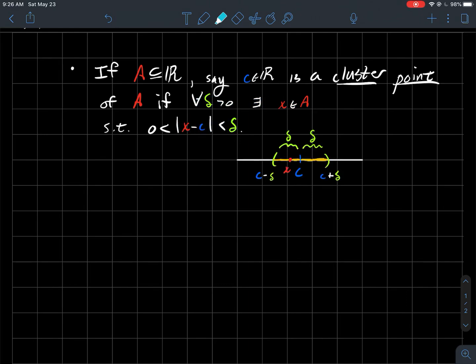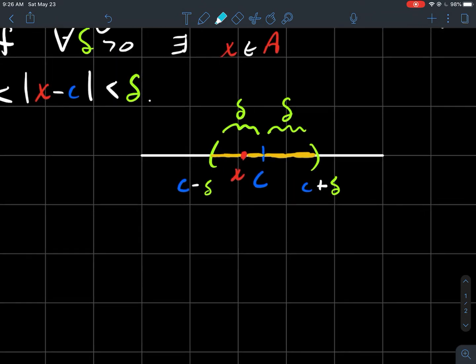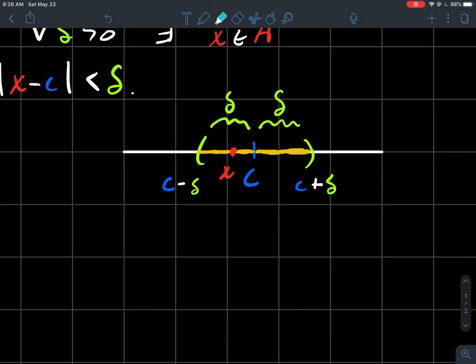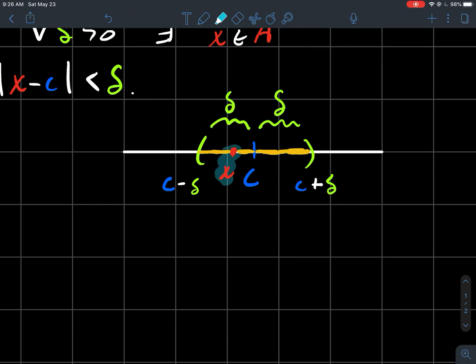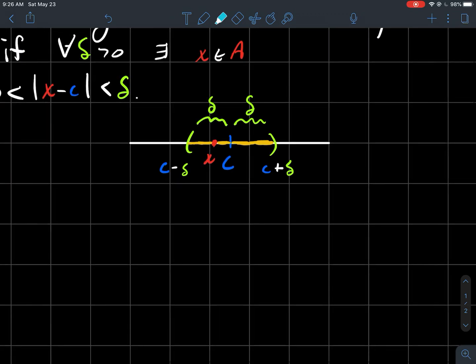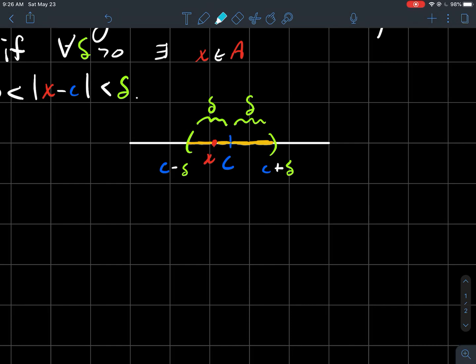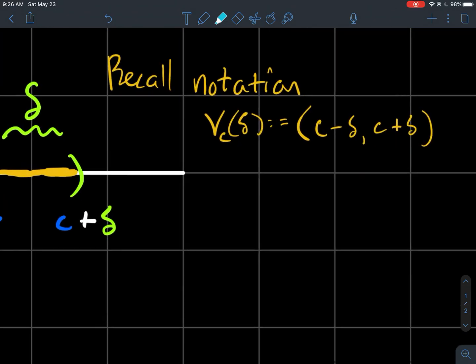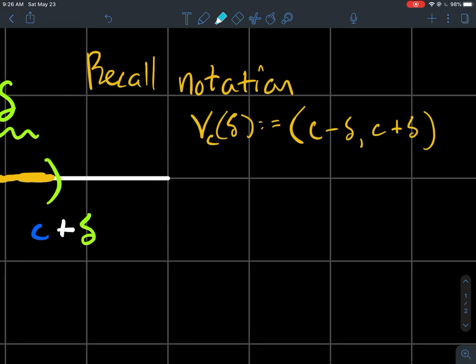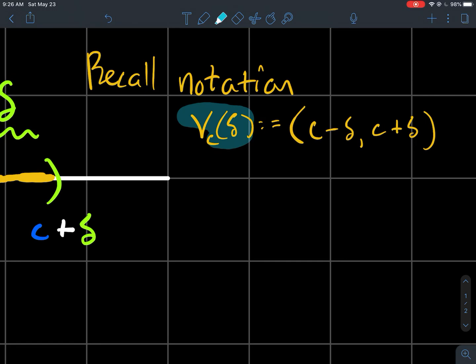So to give you a picture here, if you started with any Delta and you made this window around C, what I'm saying is I don't care how small or big this window is, we should always be able to find a point from A in that window. Maybe you recall some notation too. I've tried to highlight in yellow here just what is that little interval from C minus Delta to C plus Delta. That little open interval is sometimes denoted by this notation here which we'll call a neighborhood, a Delta neighborhood of C.